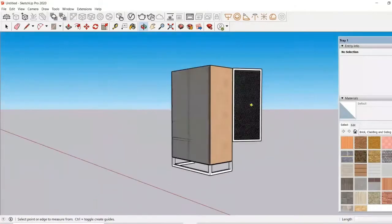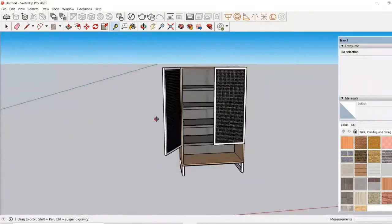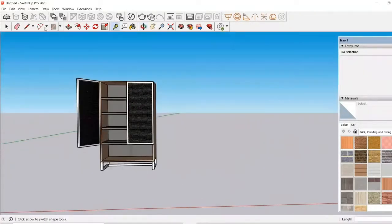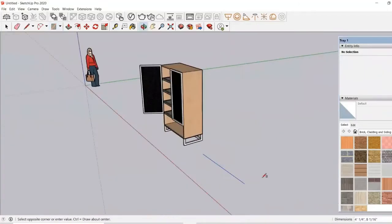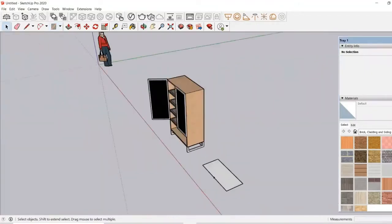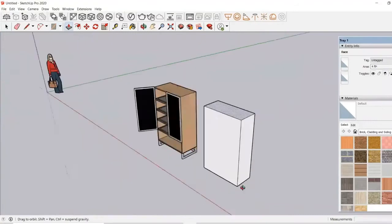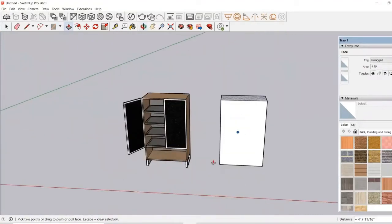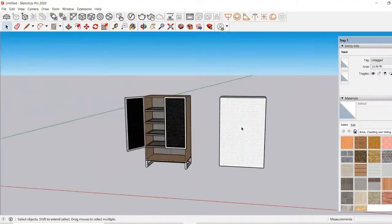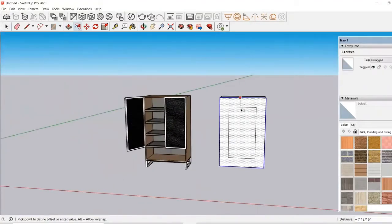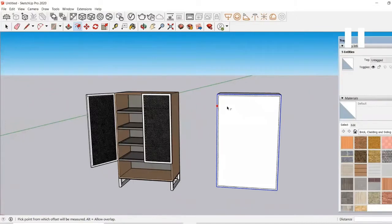Hello friends, this is Home from Civil Center. Welcome to our channel. Today we are going to learn how to make a cupboard in SketchUp. For that, first of all, we will have to understand a few things.